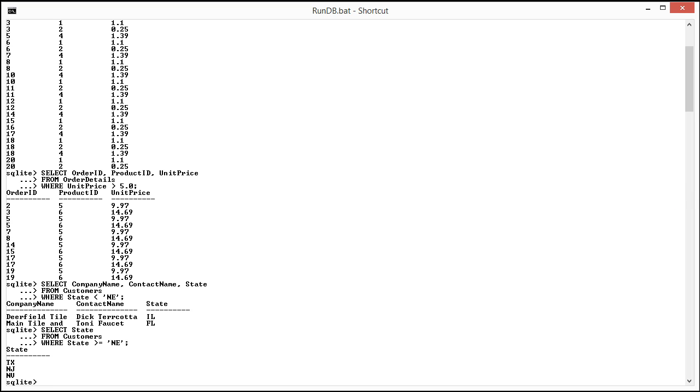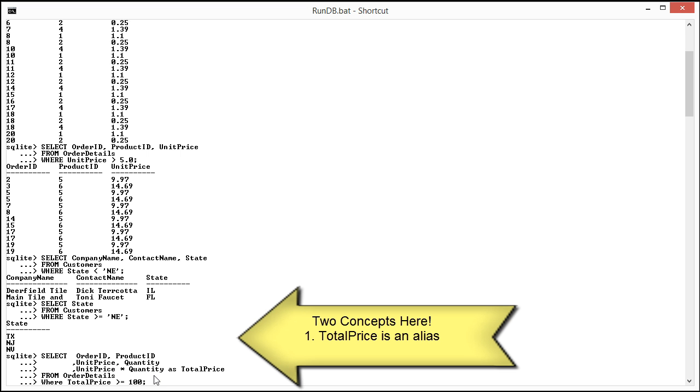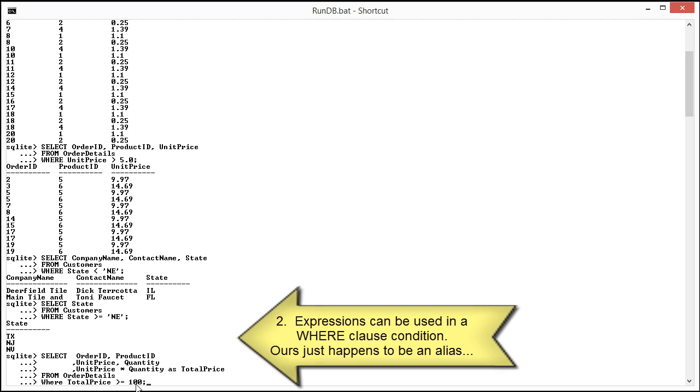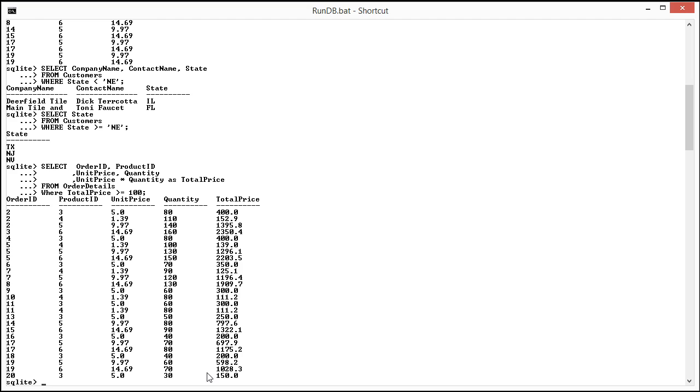I can also do range comparisons on a calculation. So in the past we've used the order details table and calculated our total price as basically the unit price times quantity. And here I can use that total price to find order details where the total price is greater than or equal to $100. I want to point out that I'm putting the comma before the end, and this is just so that it's easy to remove columns quickly. I don't have to worry about trailing commas. And you'll see that I also have the formula for total price which is unit price times quantity. When I run this you'll see that it comes back with everything that has a total price that is greater than $100.